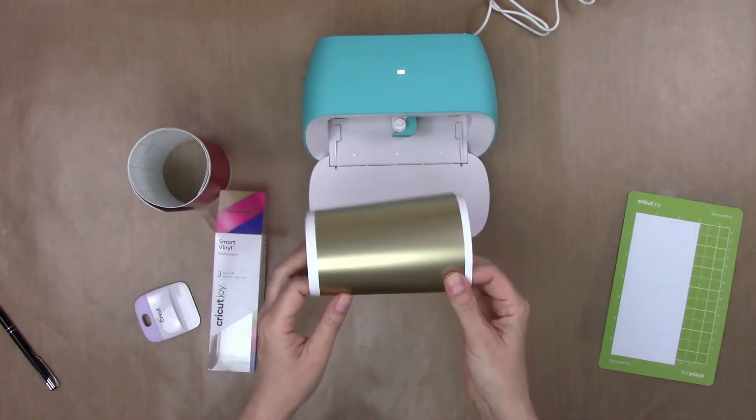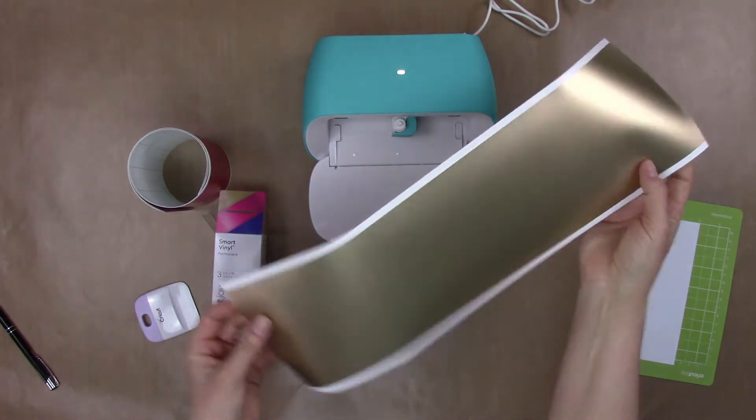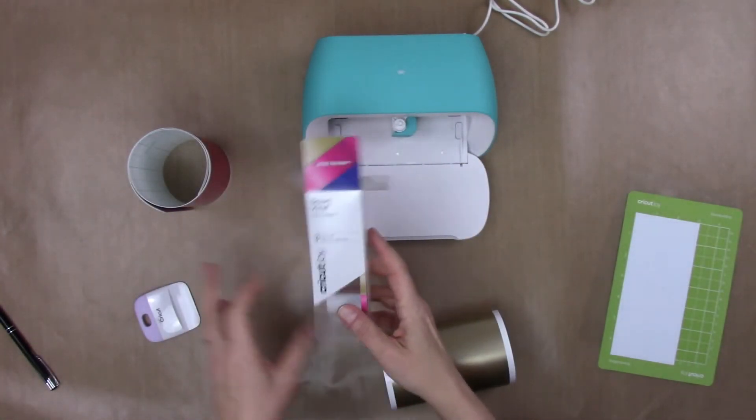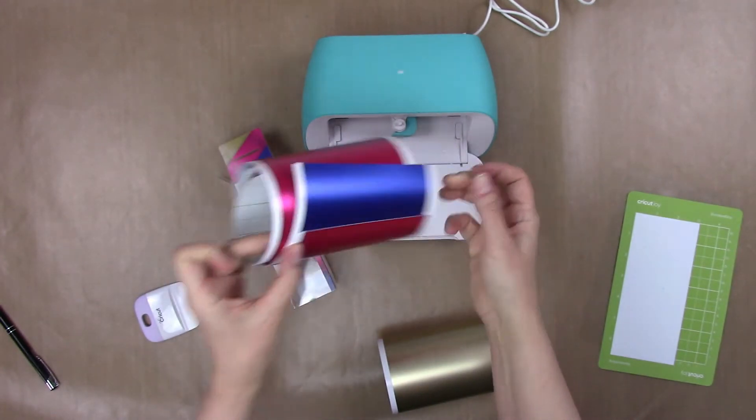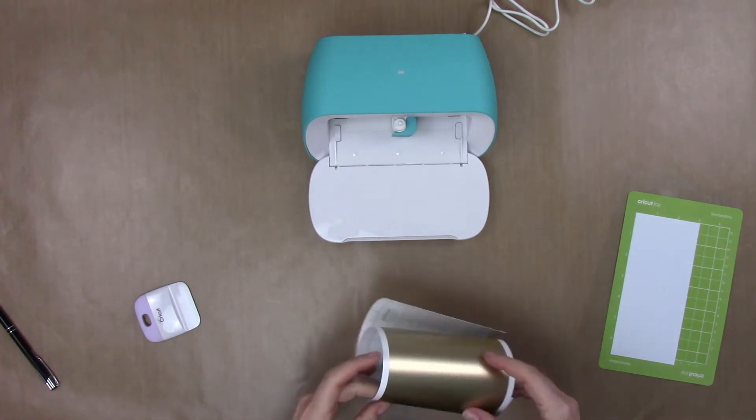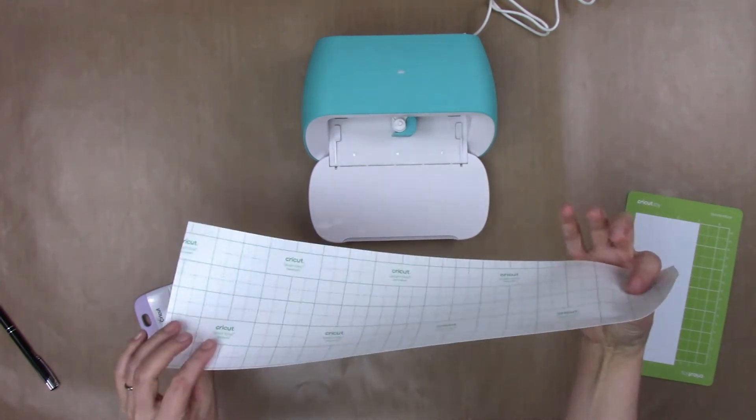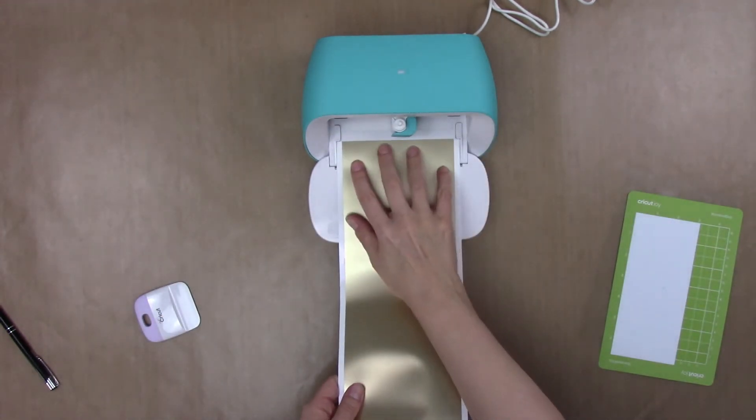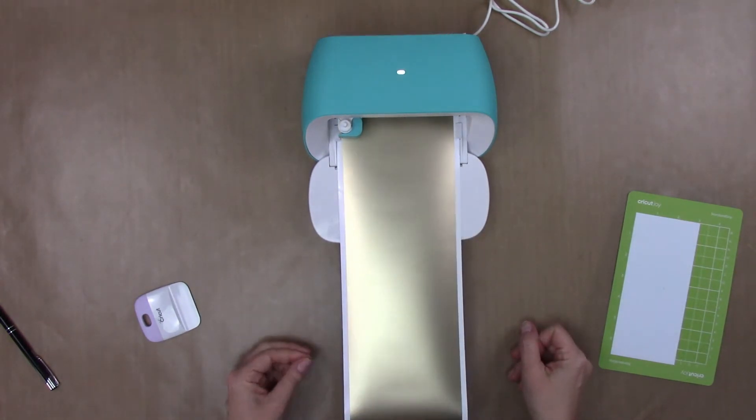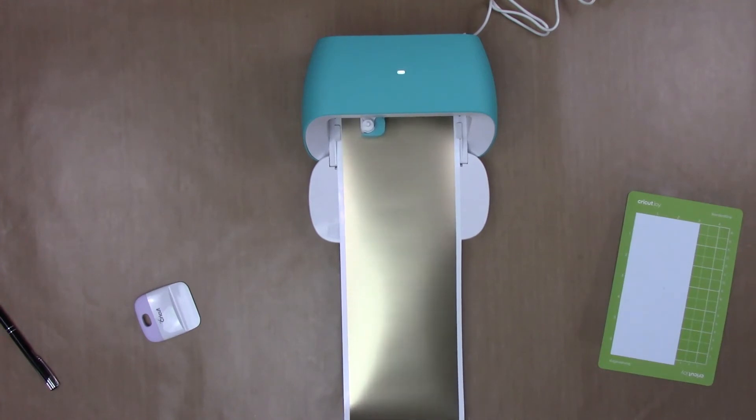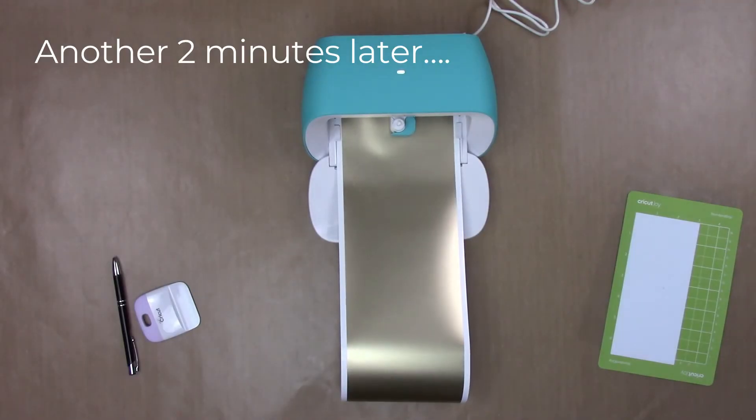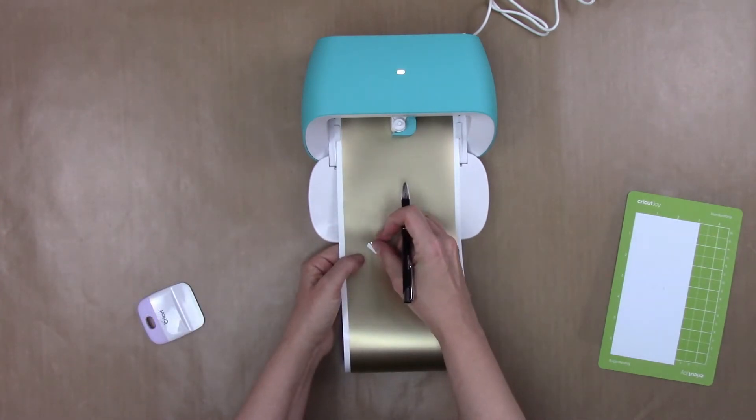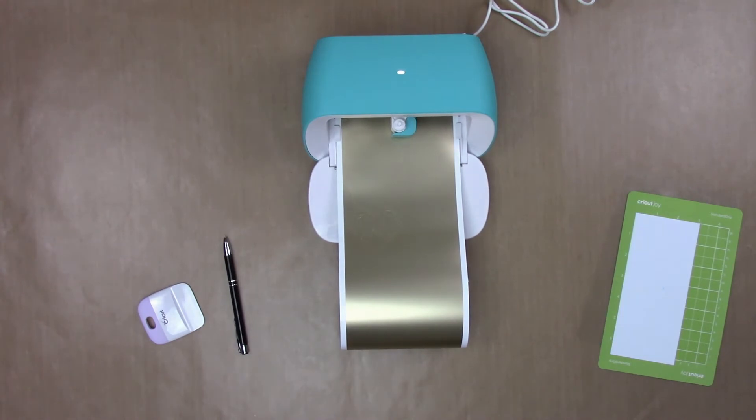Okay, so the smart vinyl I'm using today is this champagne metallic as you can see there. It comes in a box with also pink and blue metallic like so. So I'm going to just feed this. No mat is required for smart vinyl. The backing basically functions as the mat. So I'm just going to feed this straight in. And then back over in the software I will hit go. Yep, it's cut through. So I will hit unload back in the software.